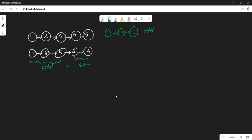The even list will contain 2 and 4. Then we point the odd list to the even list, so it will become 1, 3, 5, 2, 4. This is the approach we are going with.